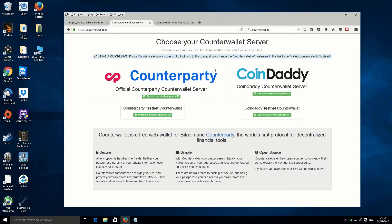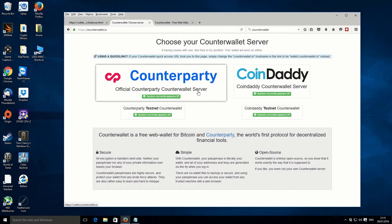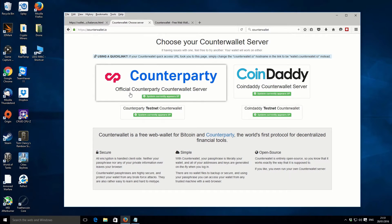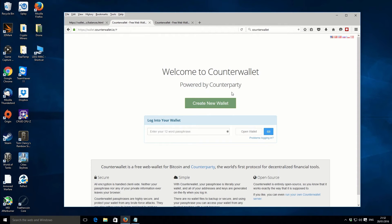It will come up with a page asking which server you want to use for the Counter Wallet, and there are a couple to choose from. The one I use is the official Counterparty Counter Wallet server, so click on that. It brings up a page that looks pretty plain and basic. The button you want to press is the big green button in the middle that says 'Create New Wallet'.